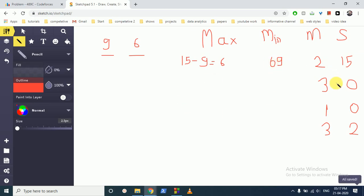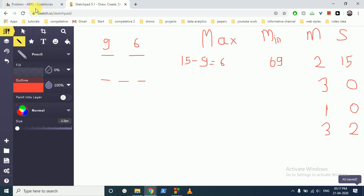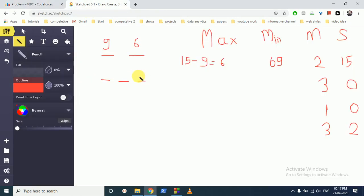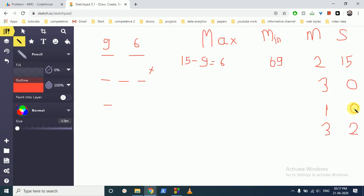For m equal to 3 and s equal to 0, no three-digit number can have all zeros because of leading zeros — you cannot put 0-0-0. So this is not possible and you print minus one minus one. However, if m equals 1 and s equals 0, both the maximum and minimum are zero, so that case is possible.